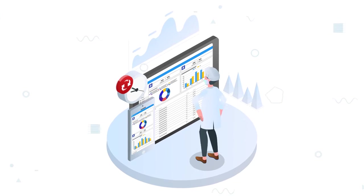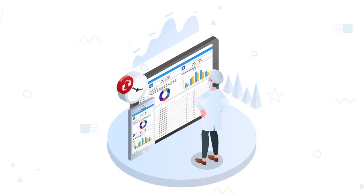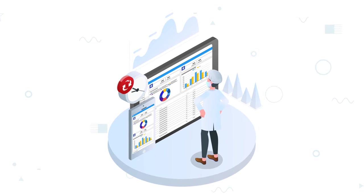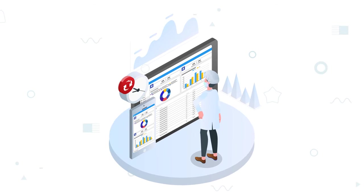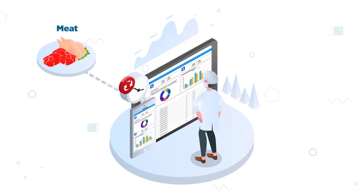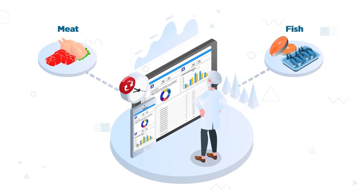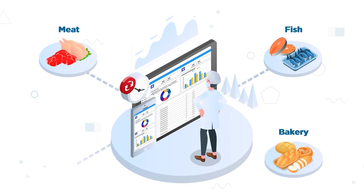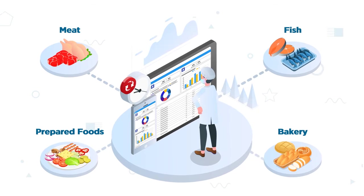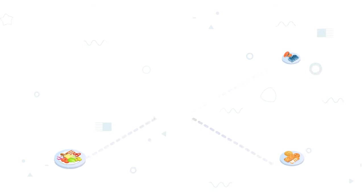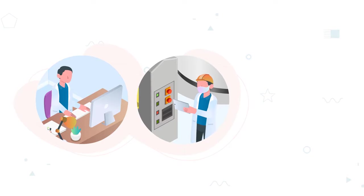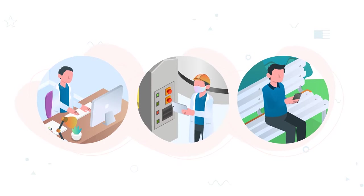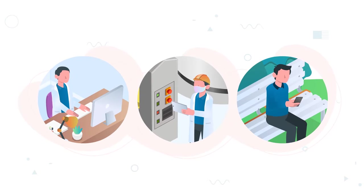It utilizes tablet and mobile compatible technologies to give you a real-time view of your meat, fish, bakery, or prepared food business, anytime, anywhere, and on any device.